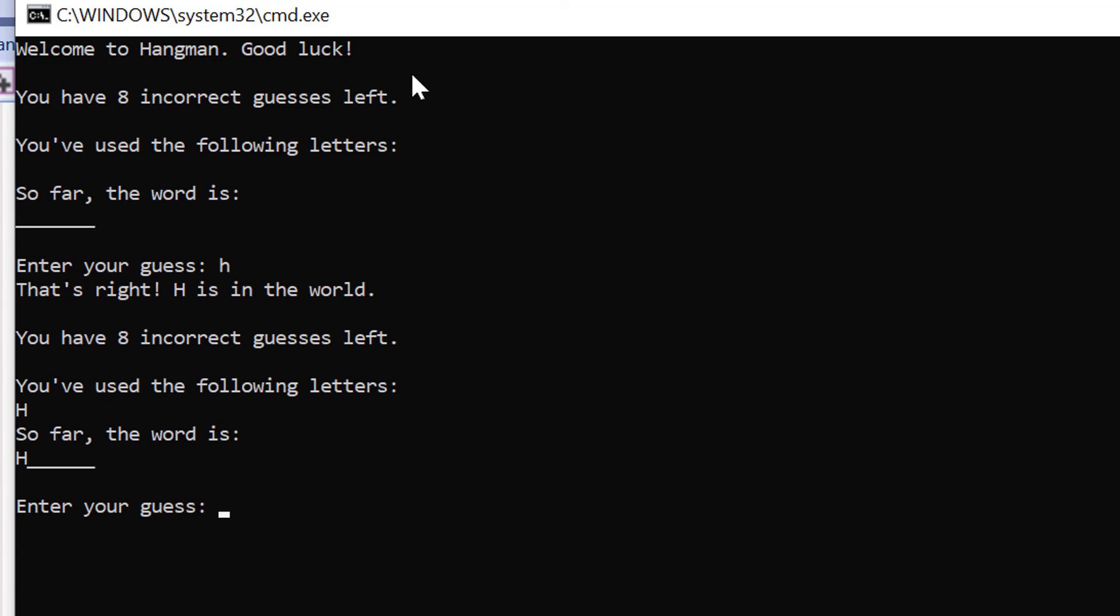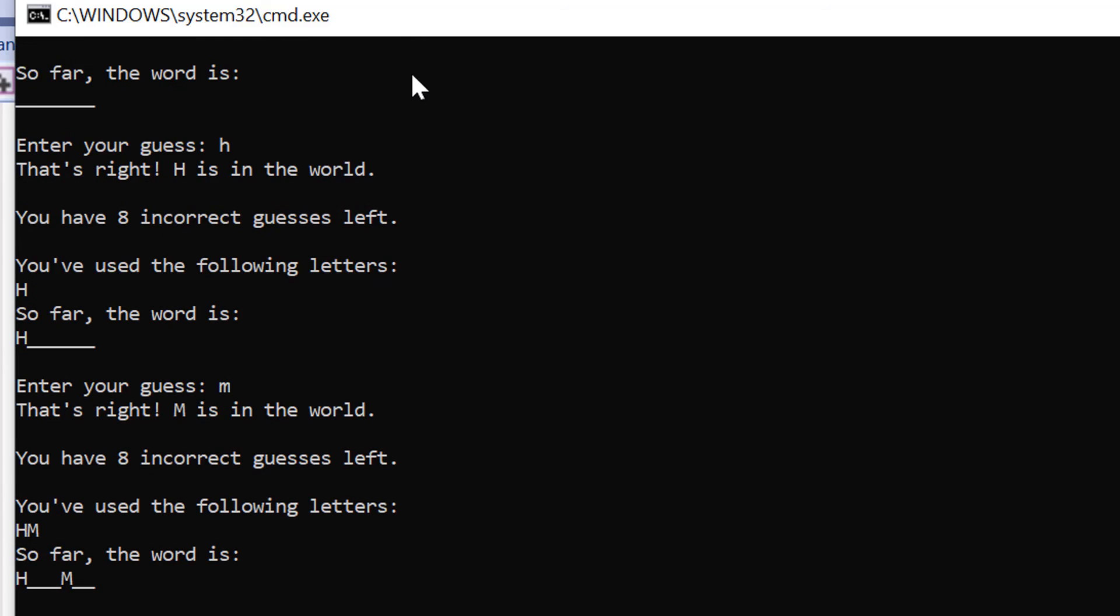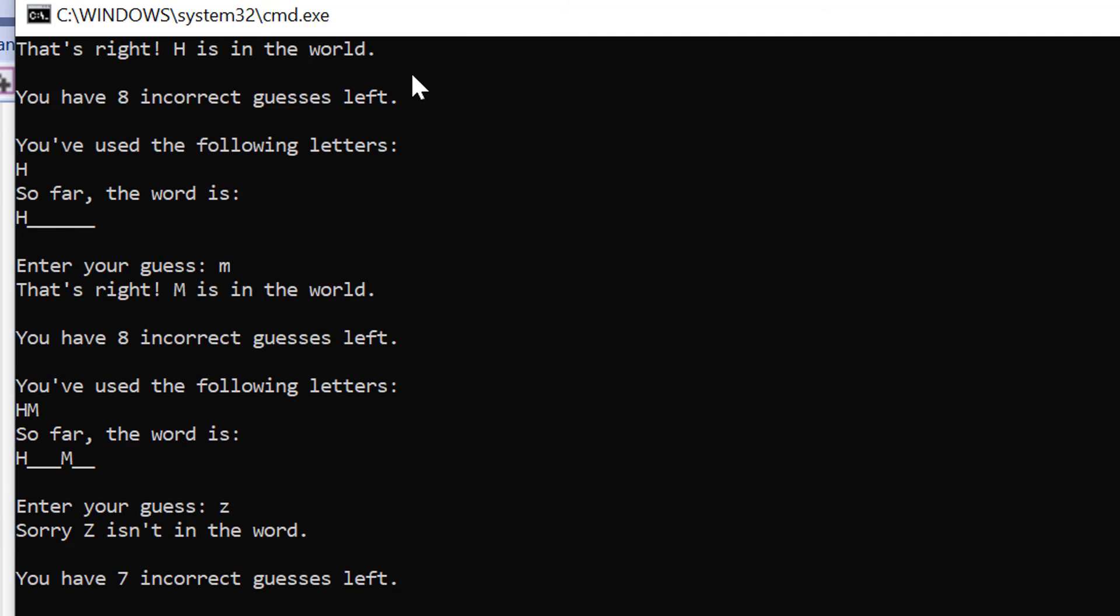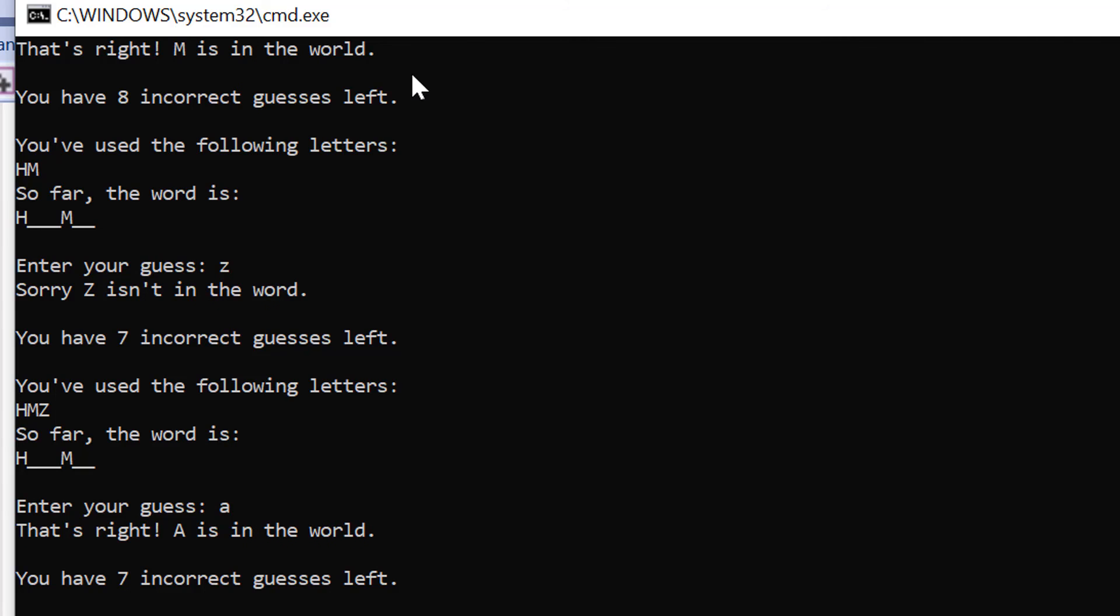Okay so it's saying that I've used h, so h is correct. What if I put in m? All right so I think it's a fair shot that the word is going to be hangman. So if I put in the letter z, that's incorrect. That counts as one. If I put in a, that's correct.